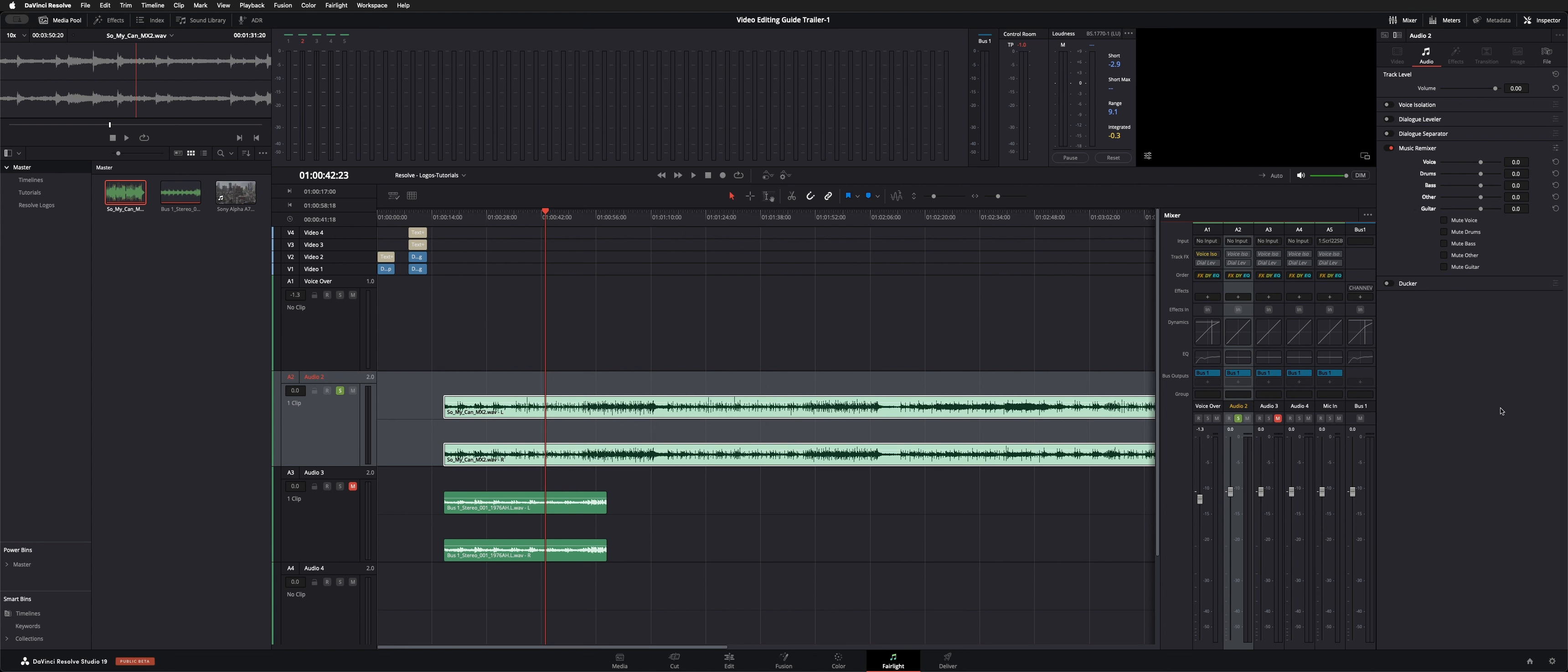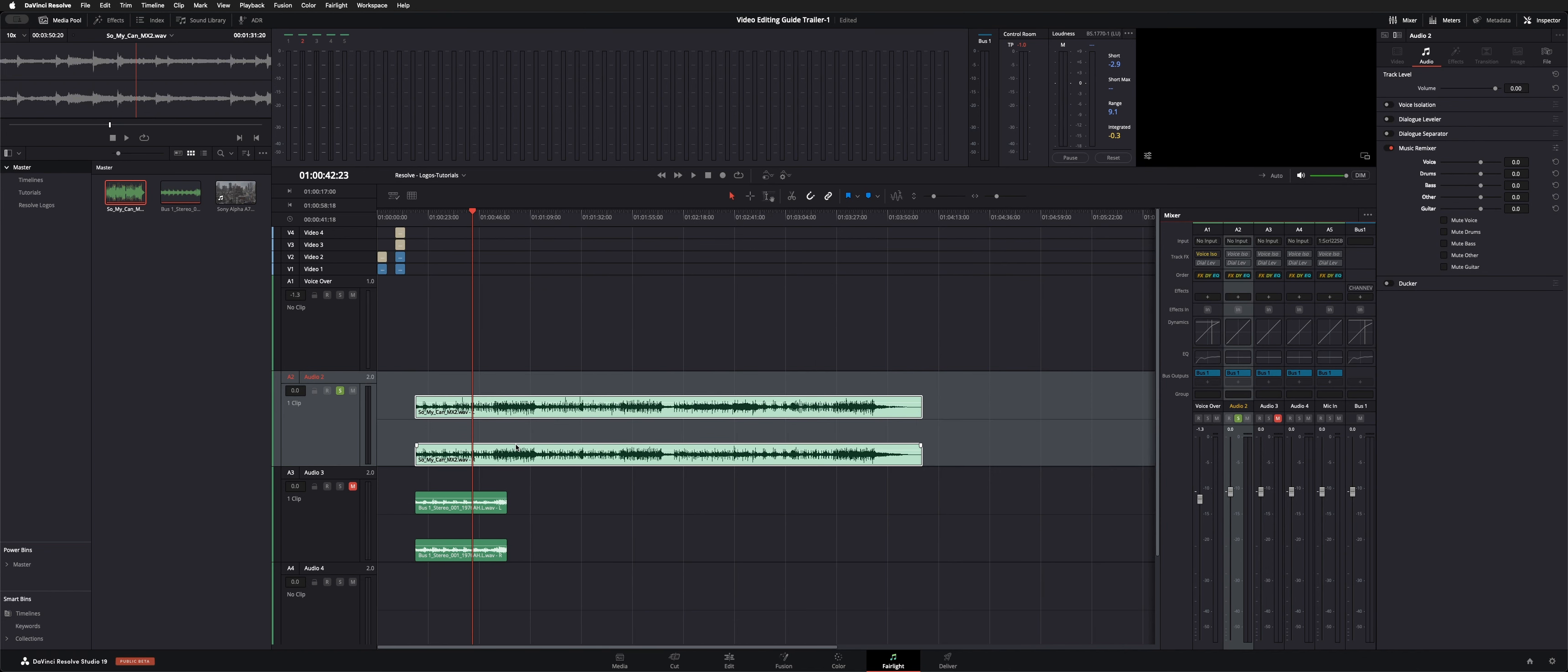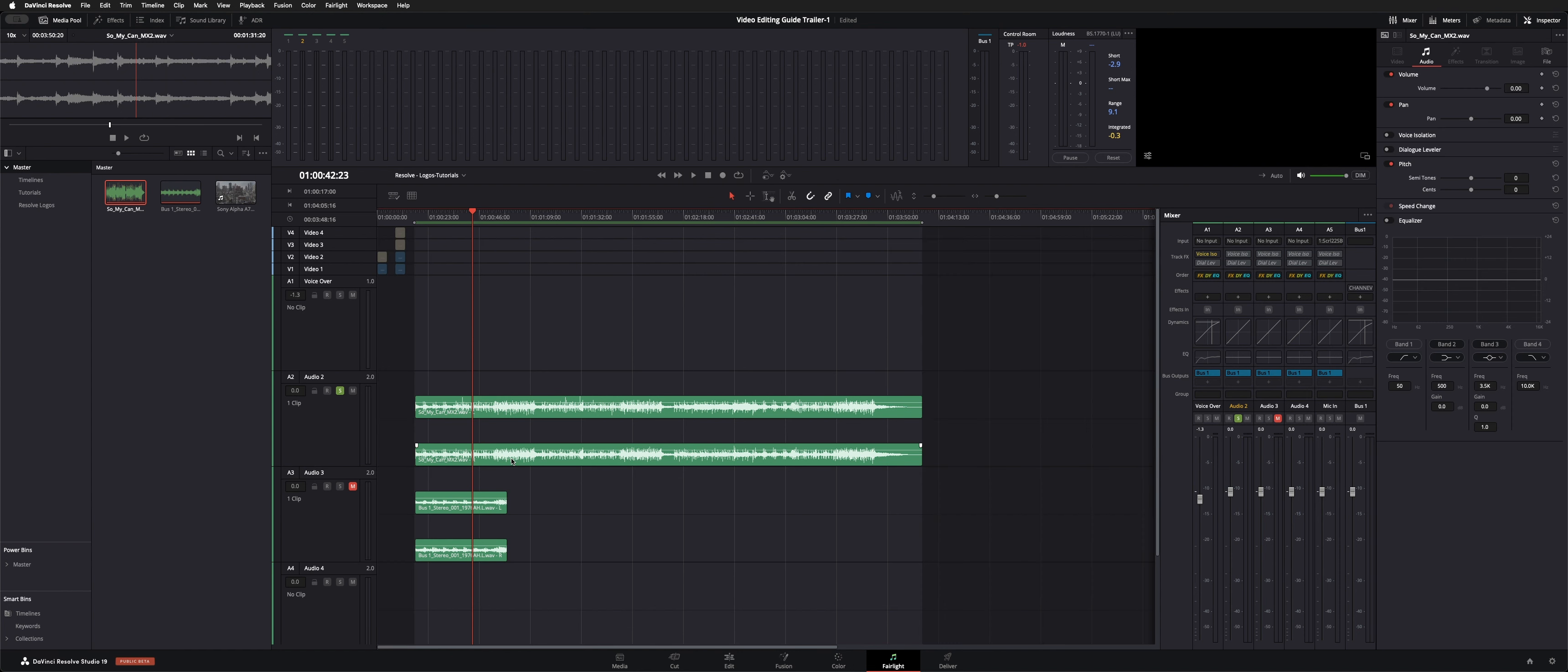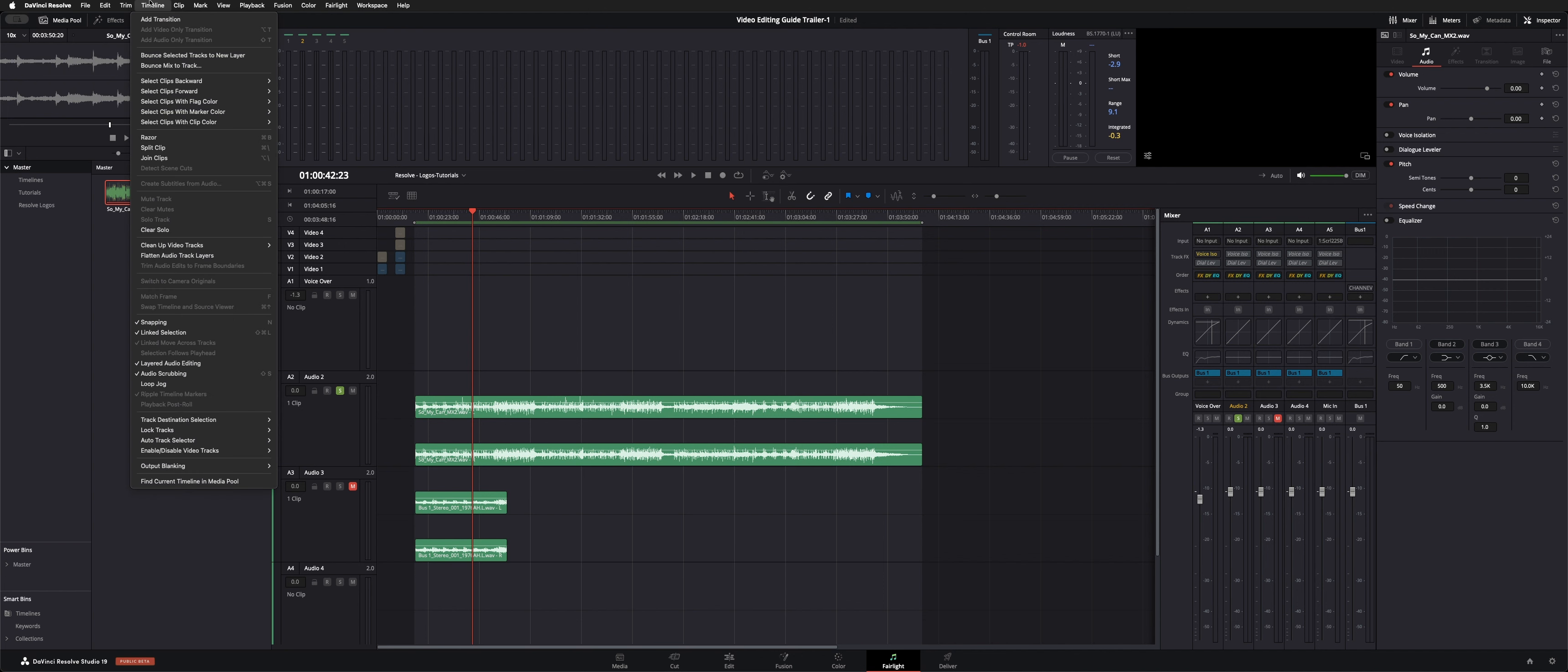Or even drums, and play along to that. It's almost like jamming with the real band. But if it's bogging down your resources, you can go ahead and select your track. When you're in the Fairlight page under timeline, you've got these two options of bounce selected tracks.